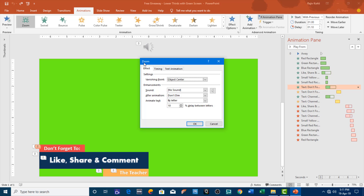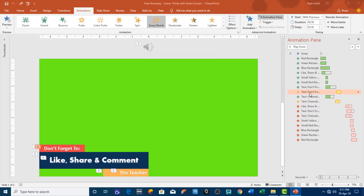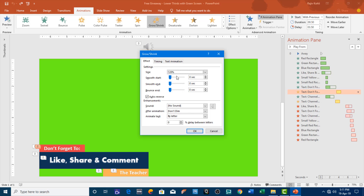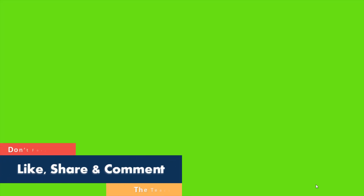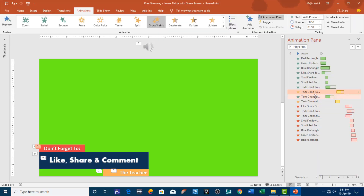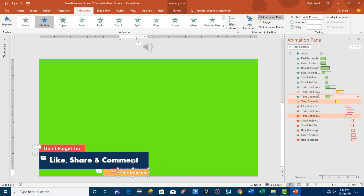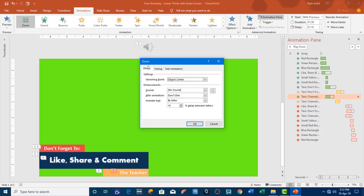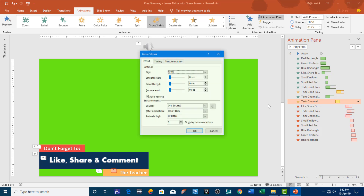For this text I am using the zoom-in effect, and then I am shrinking and auto-reversing the same text with a 120% grow-and-shrink rate, that is 'by letter,' and I can add a delay timing here. Then we have the same zoom-in effect for the channel name here, and it has the same properties: by letter, 10% delay with zoom-in effect. Then I am again using the grow-shrink effect on this text as well, and here I am going to apply a 2% delay between each letter, so this way it will show each letter one by one.